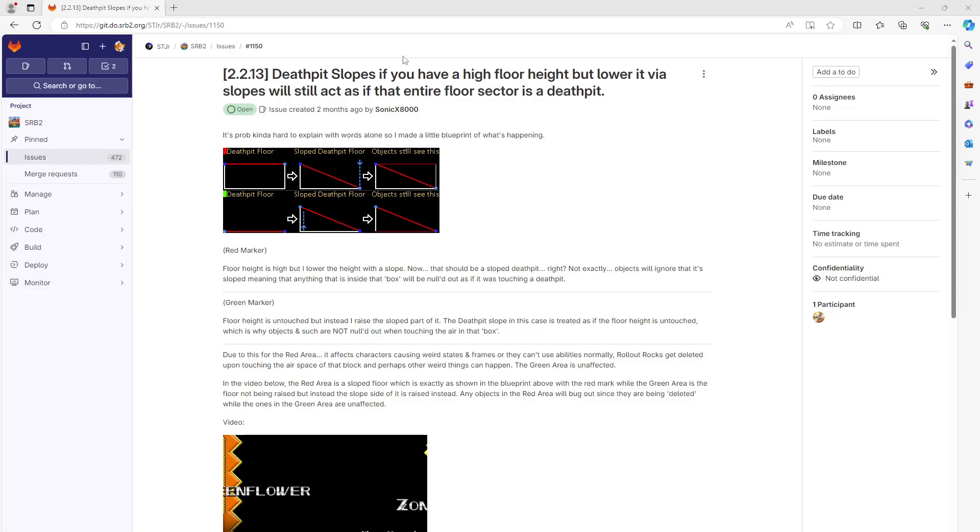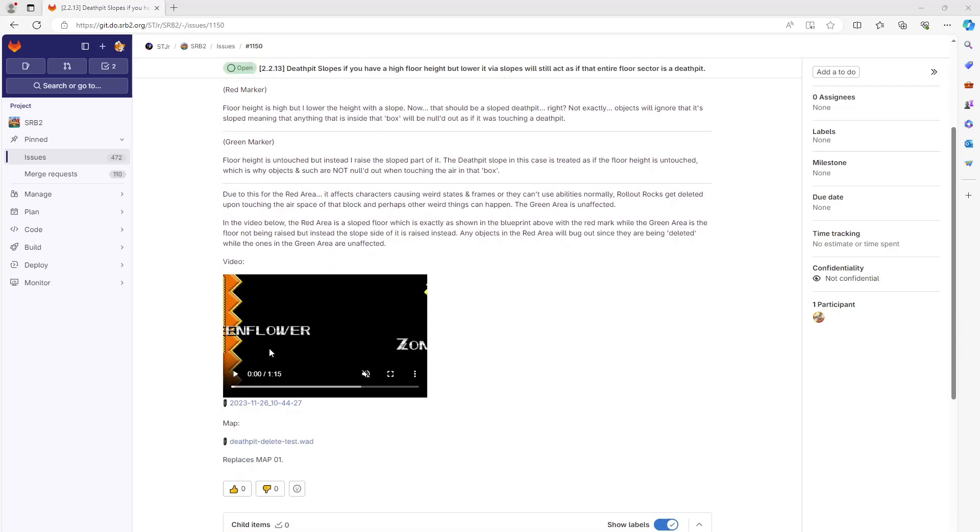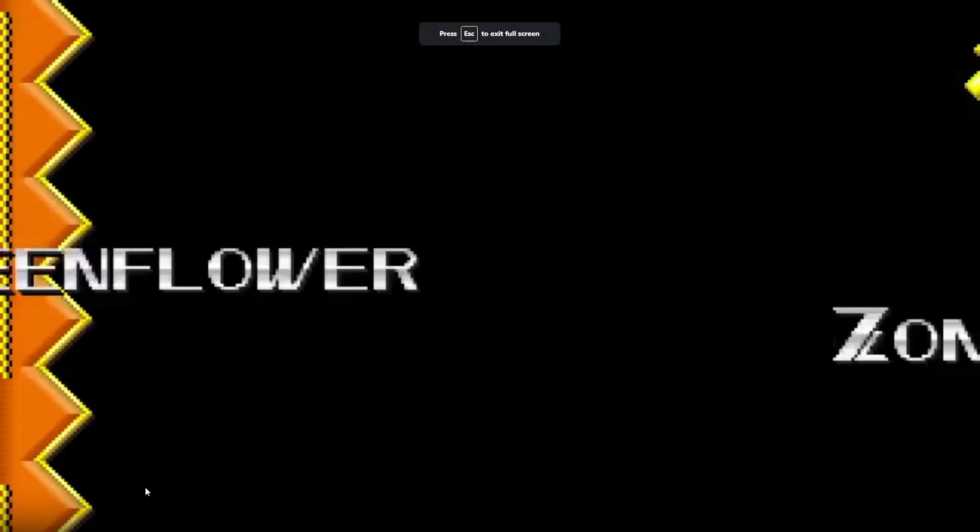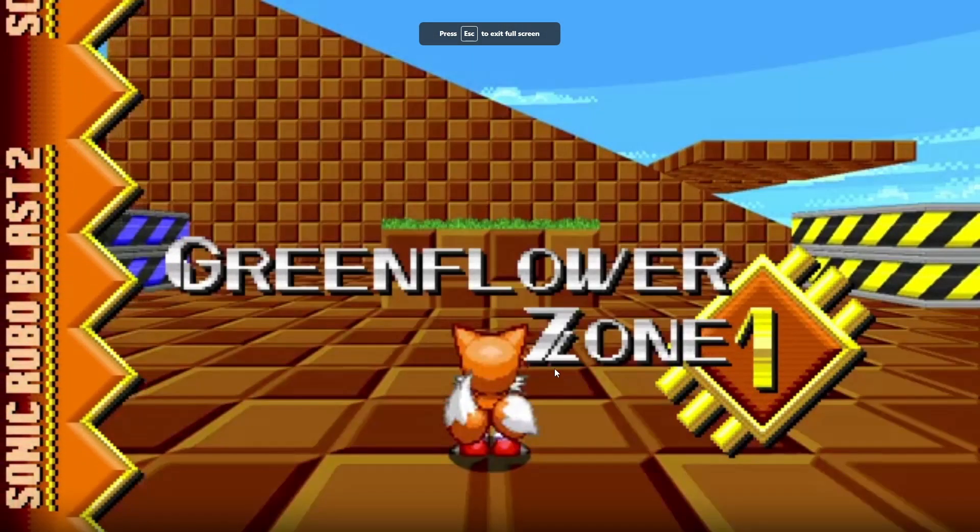We're going to take a look at issue 1150, where the death pit slopes don't factor in the fact that they're sloped. It treats them as if they're a regular flat sector. And there's a really nice demonstration video here that shows what's going on.